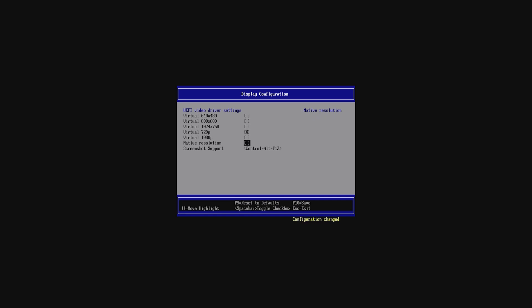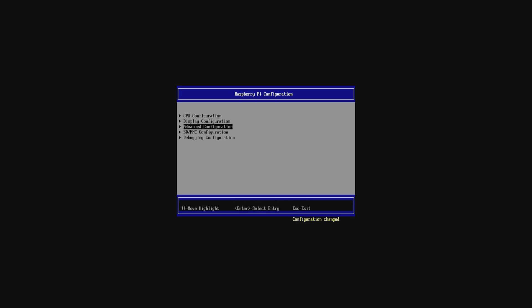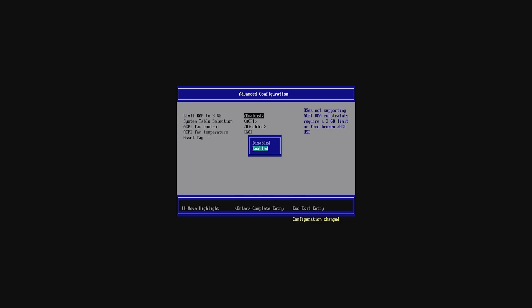Then head back by pressing Escape on your keyboard and head to Advanced Config. Here disable Limit RAM to 3GB so you can use all of your Pi's RAM.